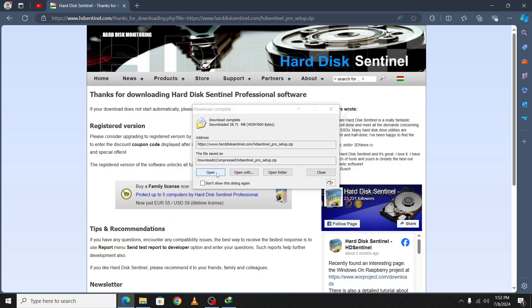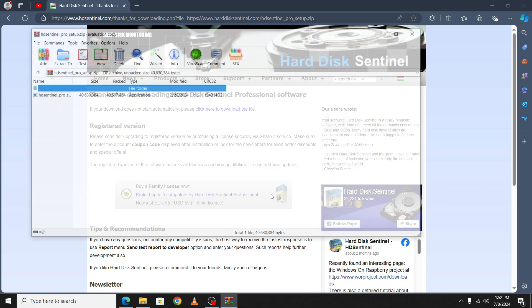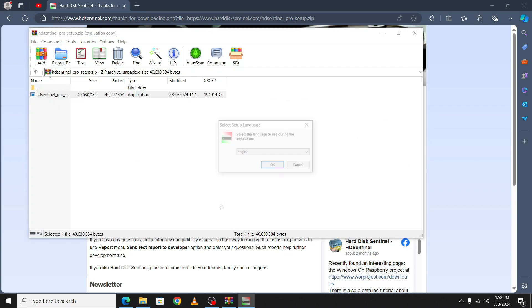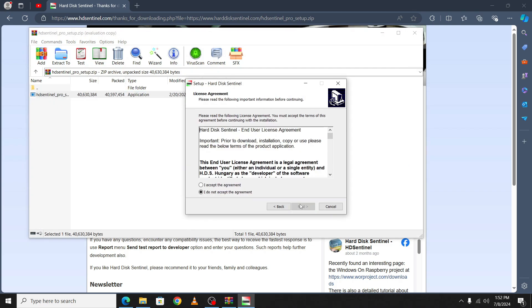Open the downloaded file, select Windows, and click yes. It will ask for language. Click next, accept the agreement, and click next again.